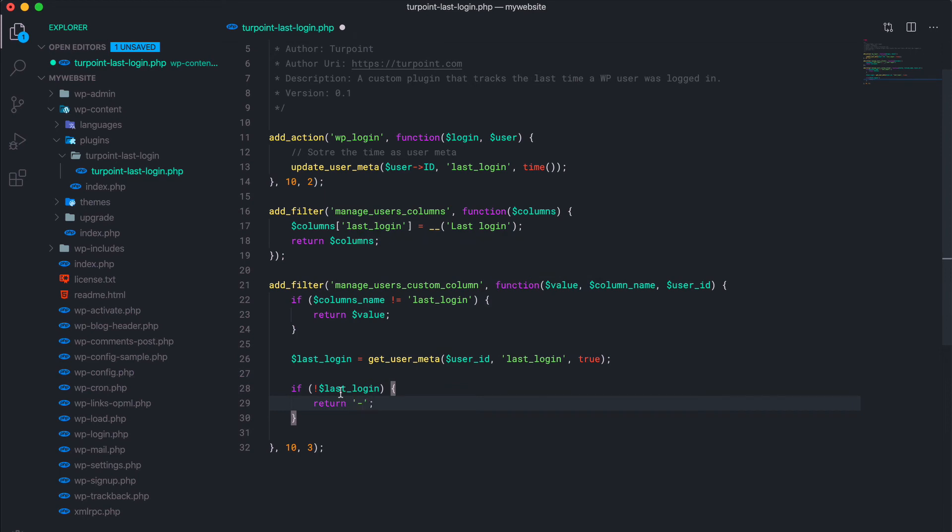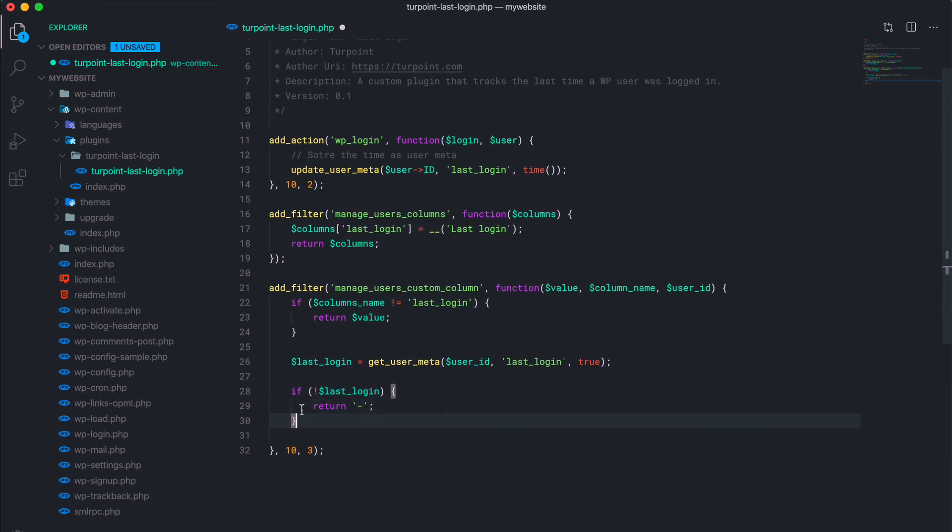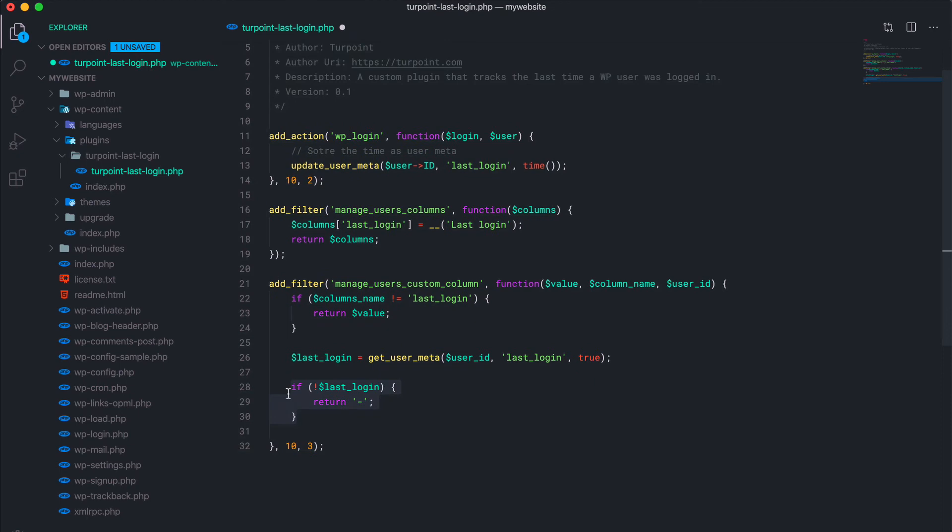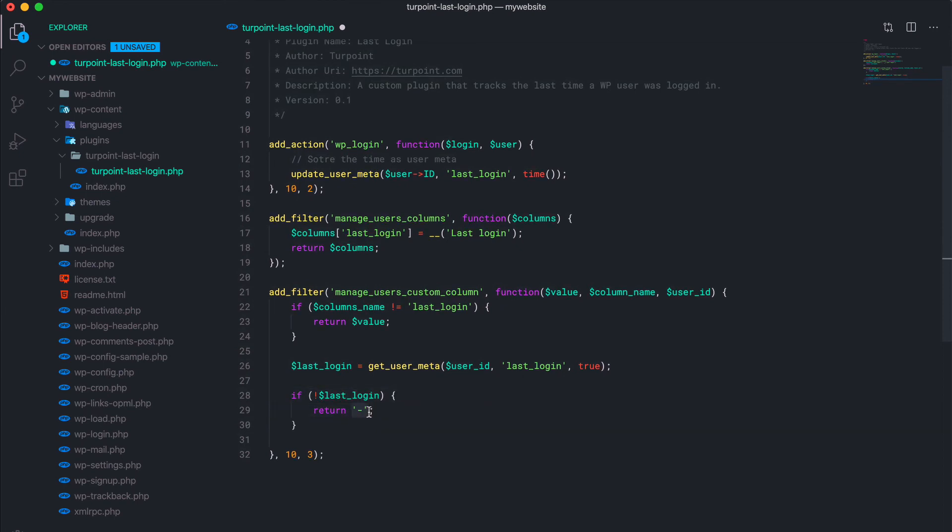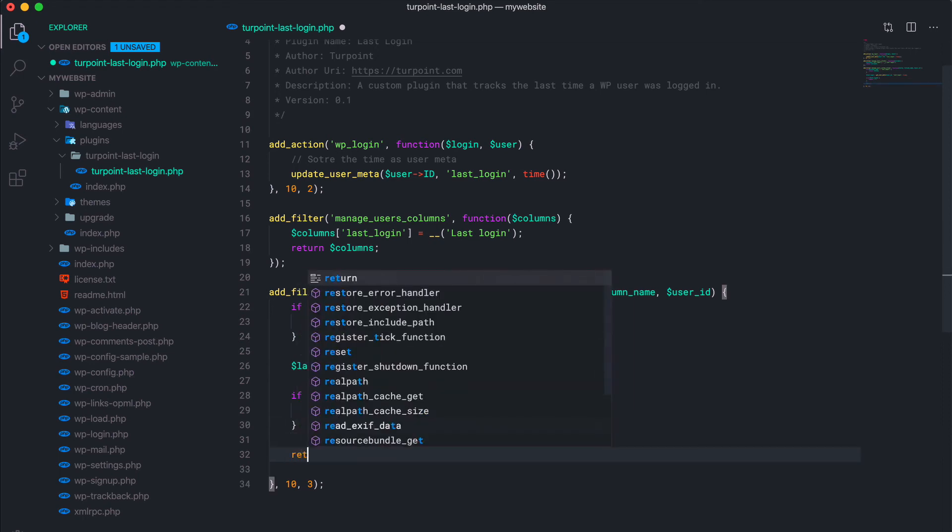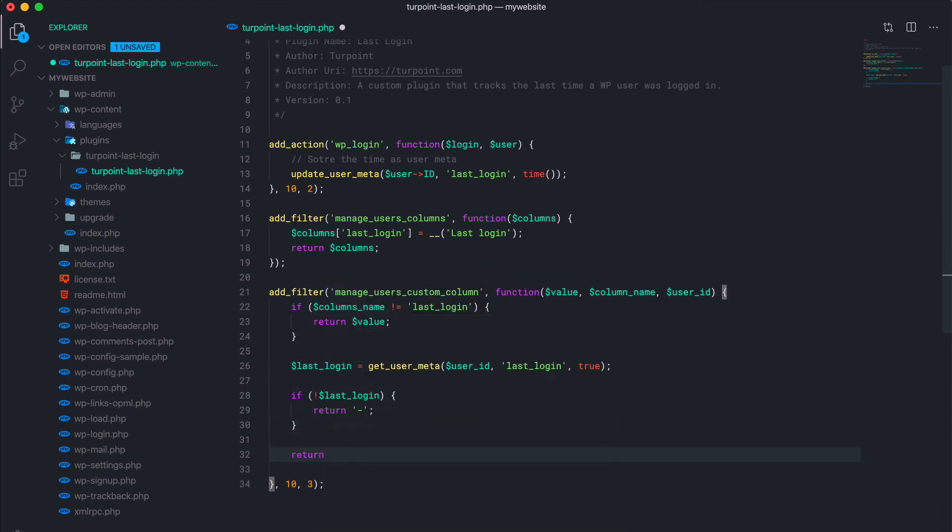So this part right here is for a user that hasn't logged in yet. So maybe you created an account for someone and he hasn't signed in yet, then this will be shown right next to the user name. And in the most common case, you want to return the timestamp.